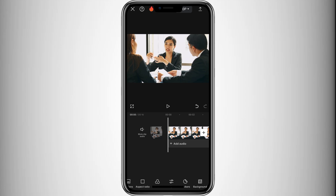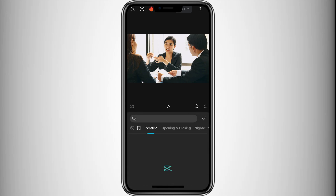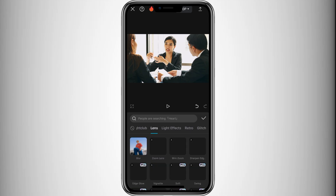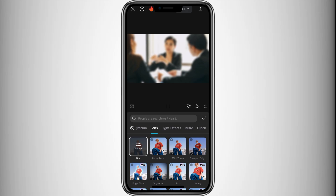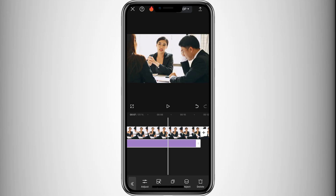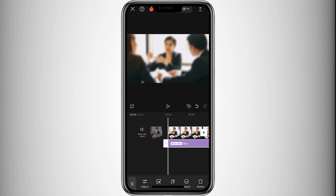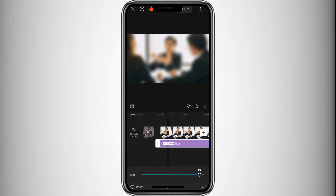Next, add the blur effect by navigating to Effects, then Video Effects, then Basic, and selecting the blur effect. Adjust the blur intensity by selecting the effect, clicking Adjust, and modifying the strength as needed.